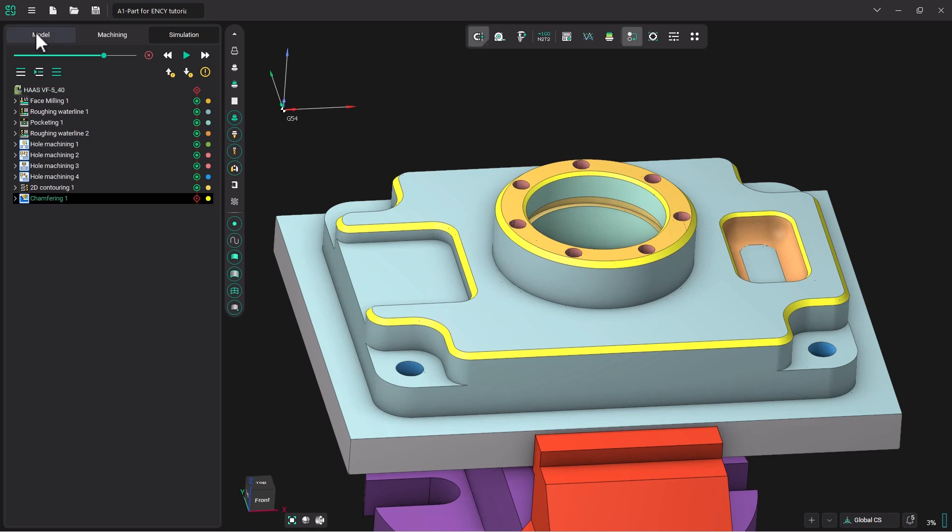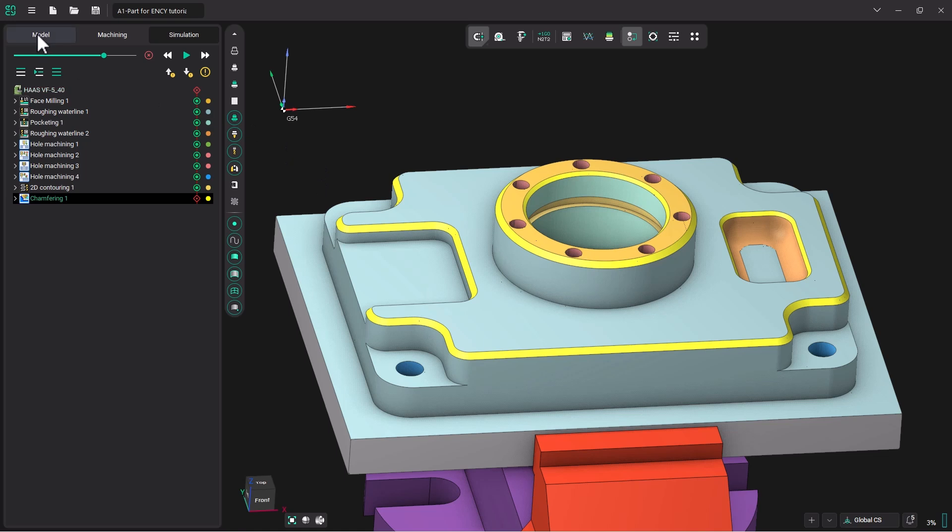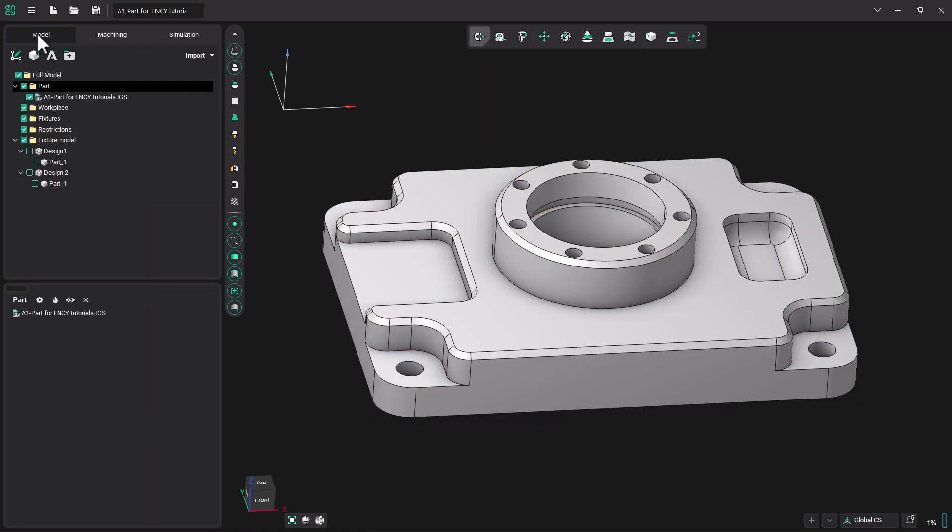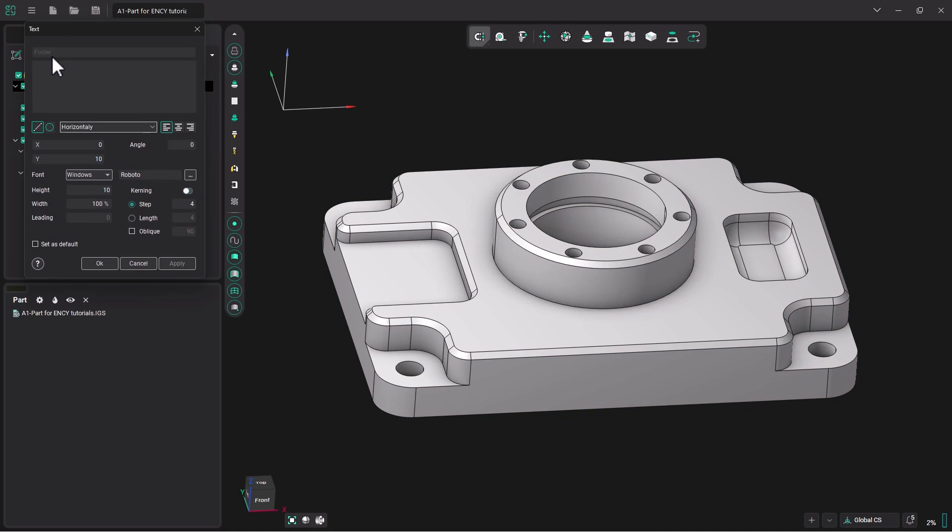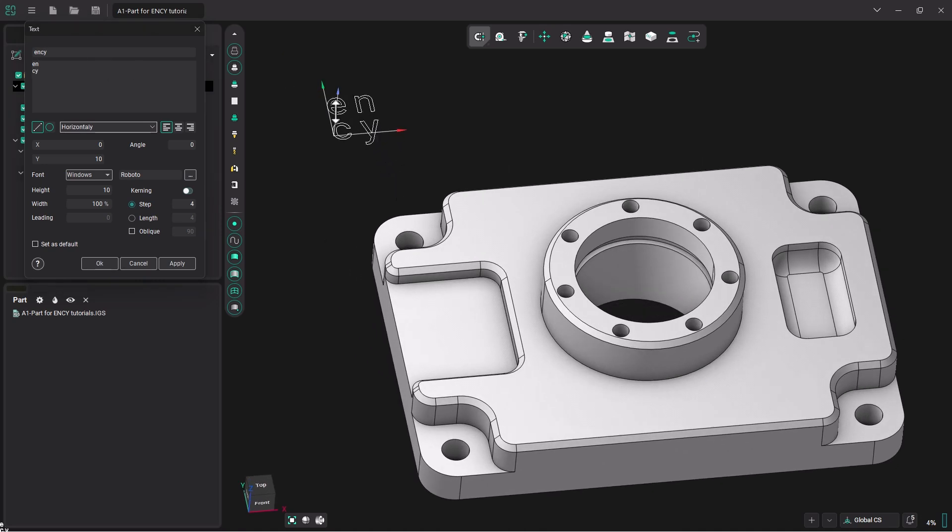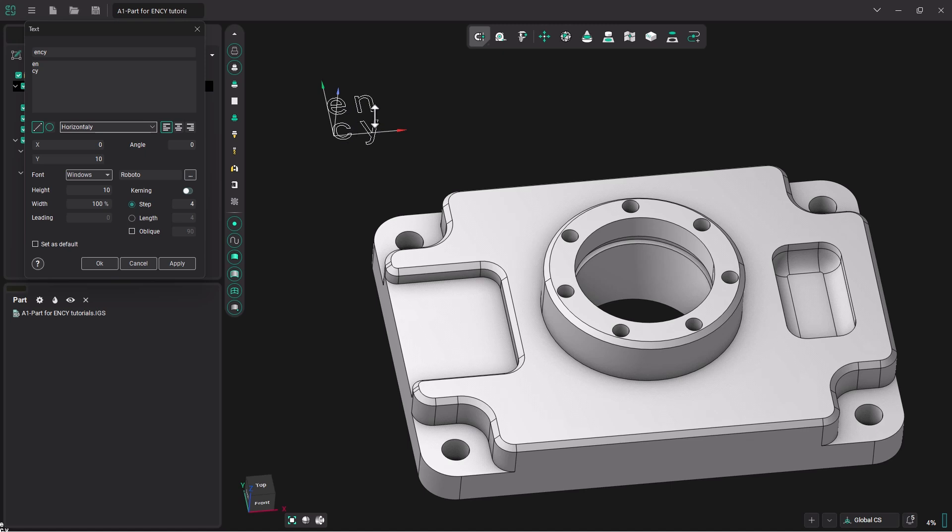I'm going to go up to my Model tab. I'm going to make sure that the part folder is highlighted, and I'm going to click on Text Creation. The text I want to create is E-N-C-Y. And there it is generated.